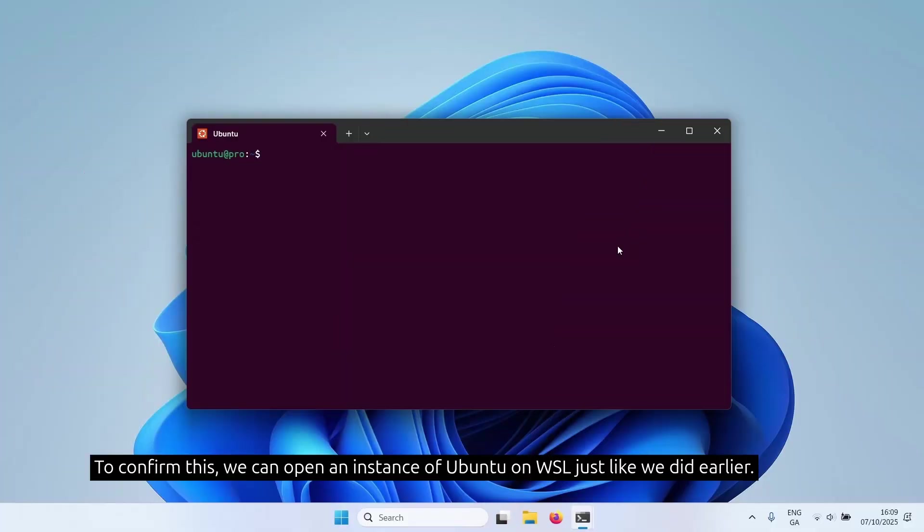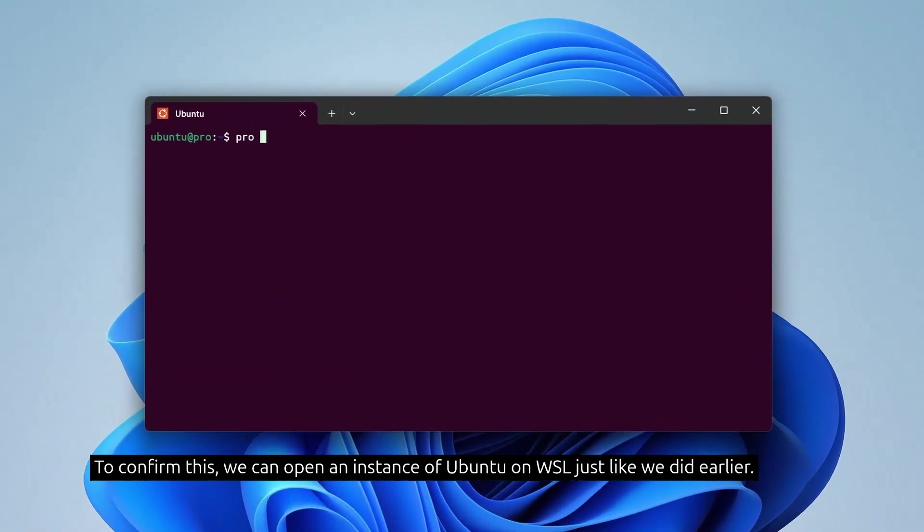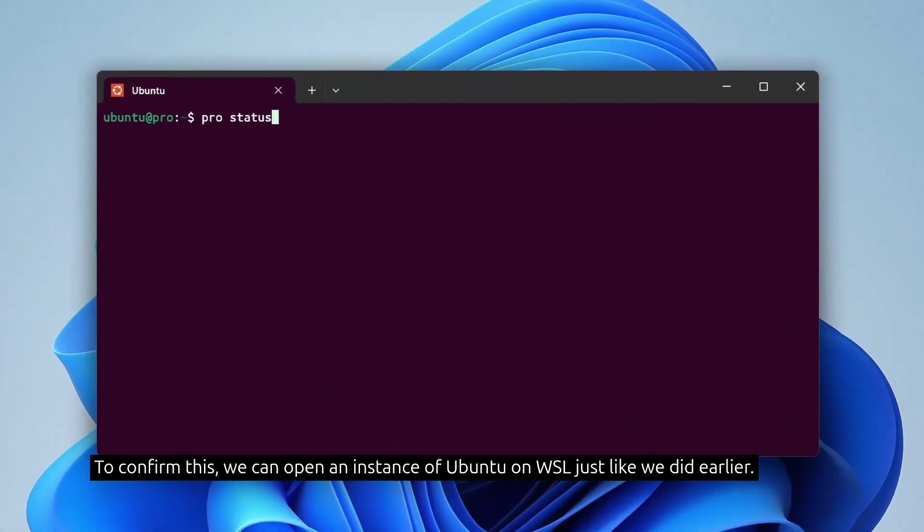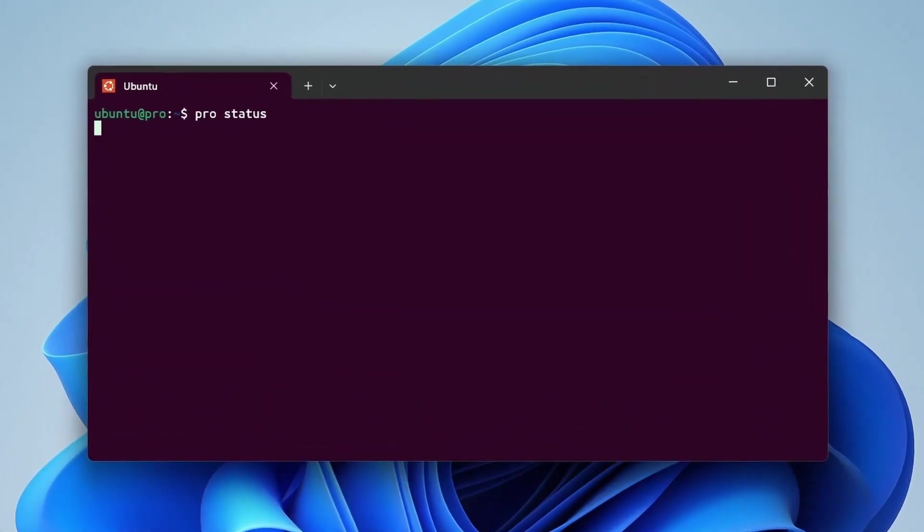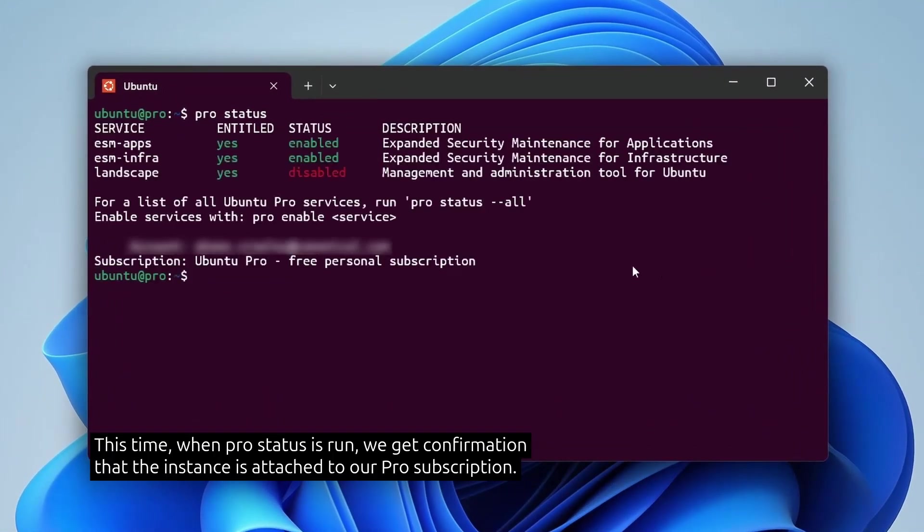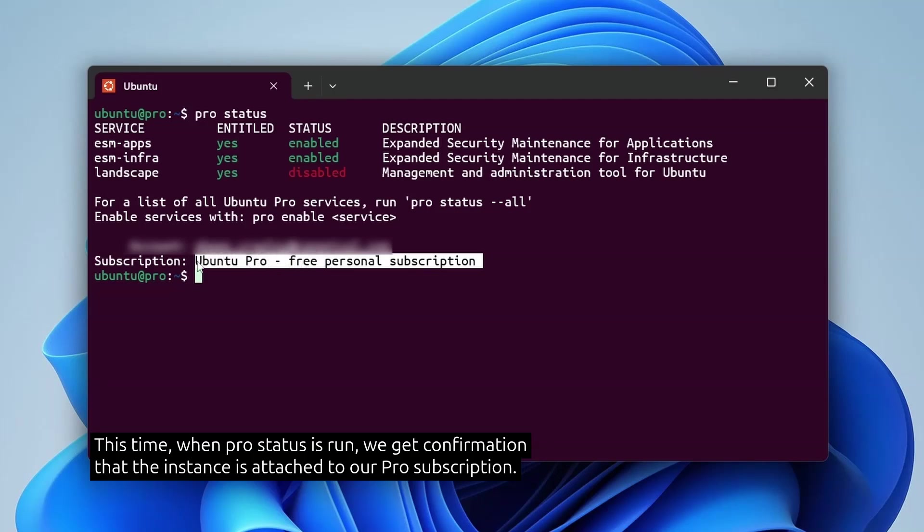To confirm this, we can open an instance of Ubuntu on WSL just like we did earlier. This time when Pro status is run, we get confirmation that the instance is attached to our Pro subscription.